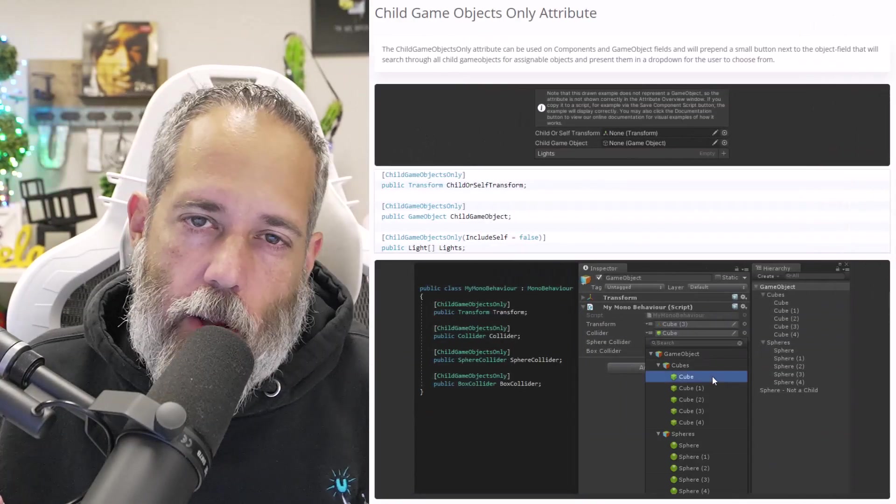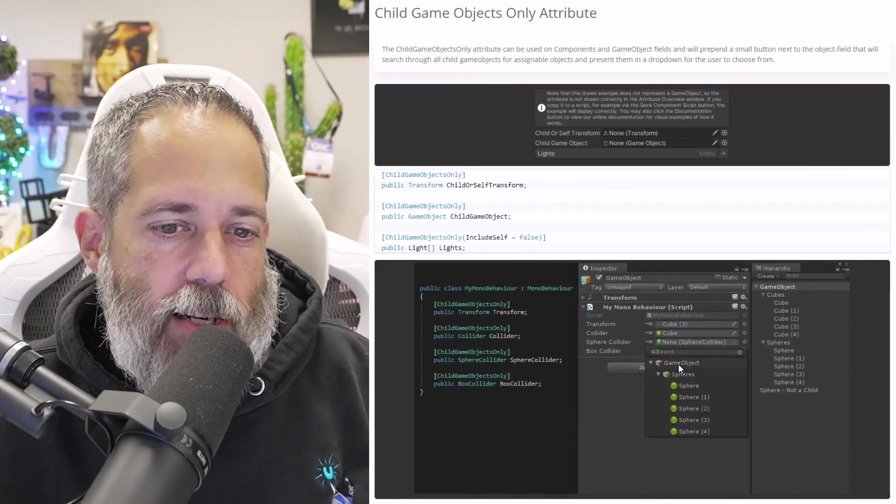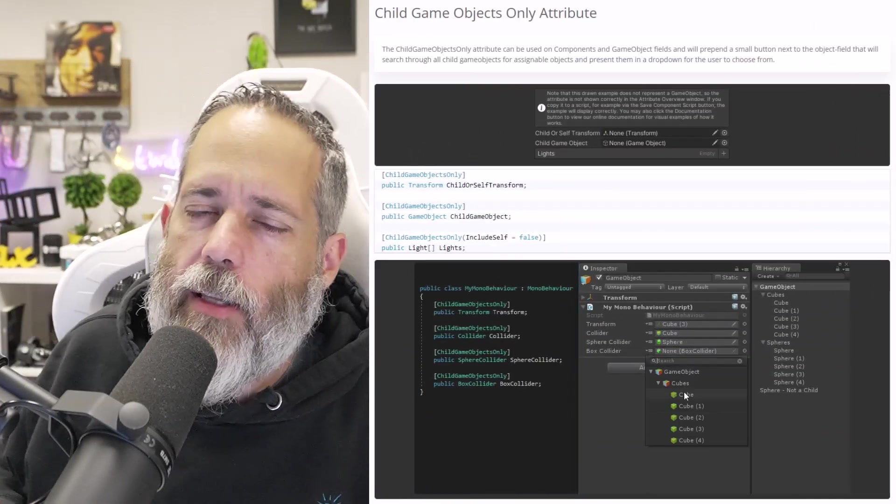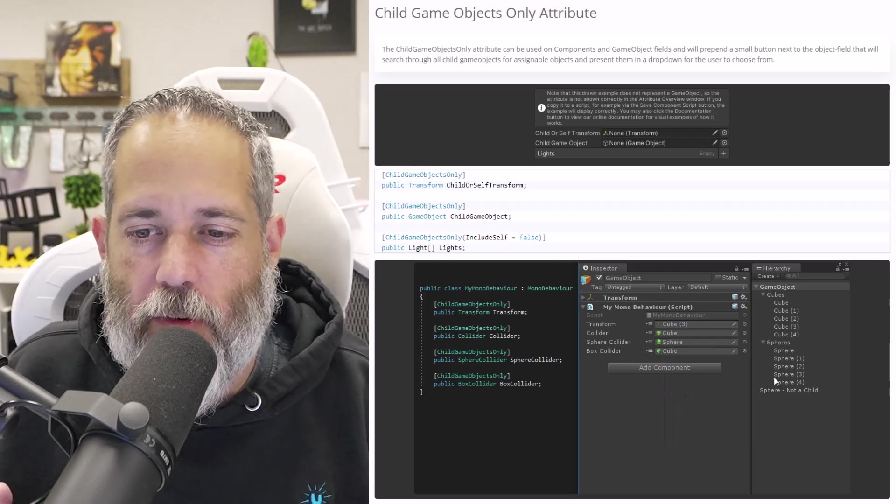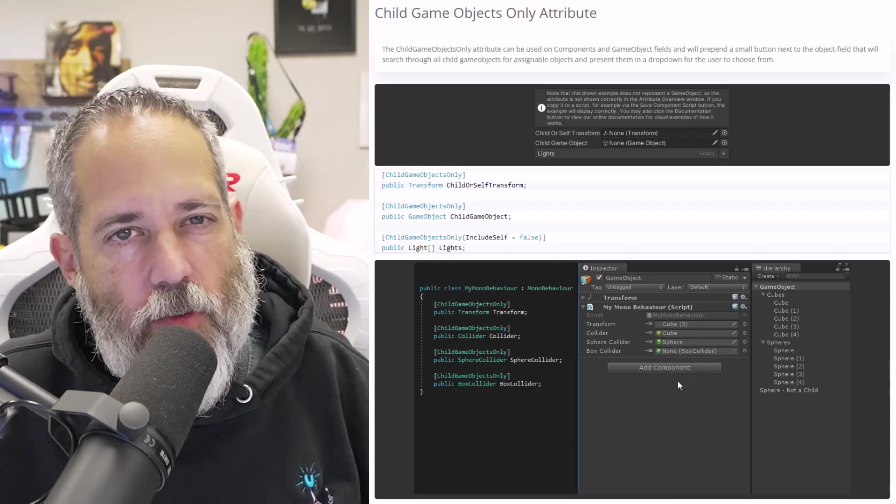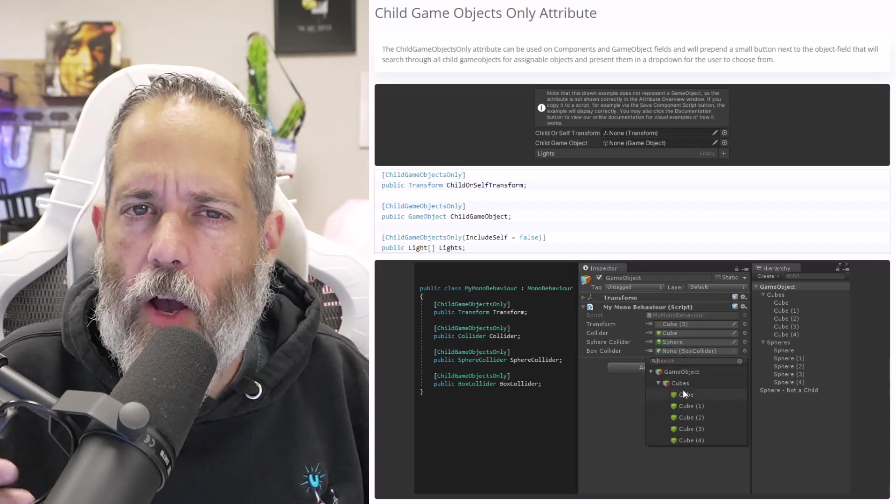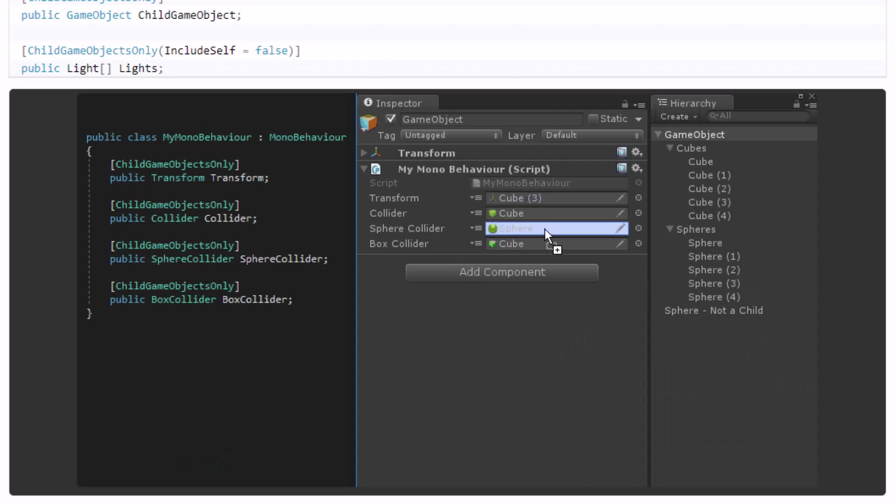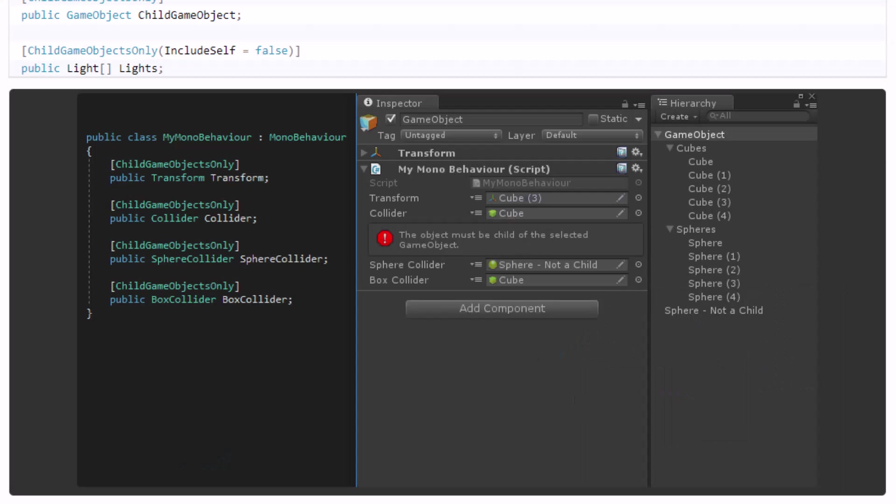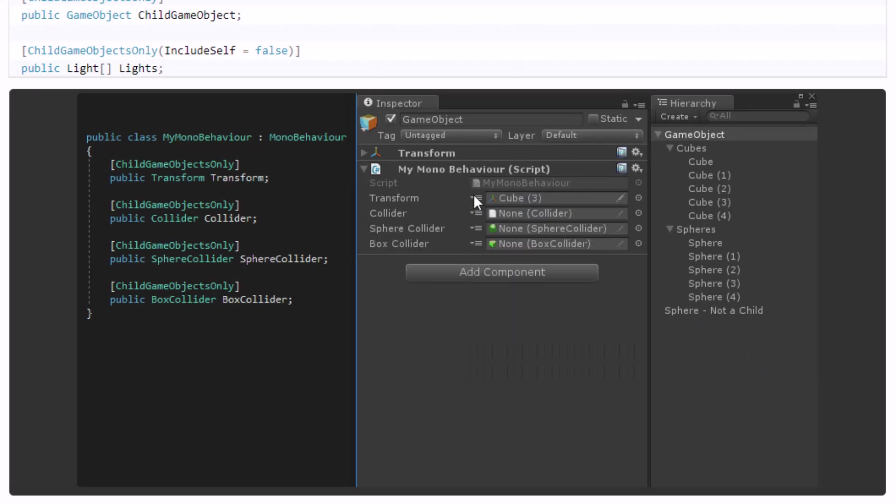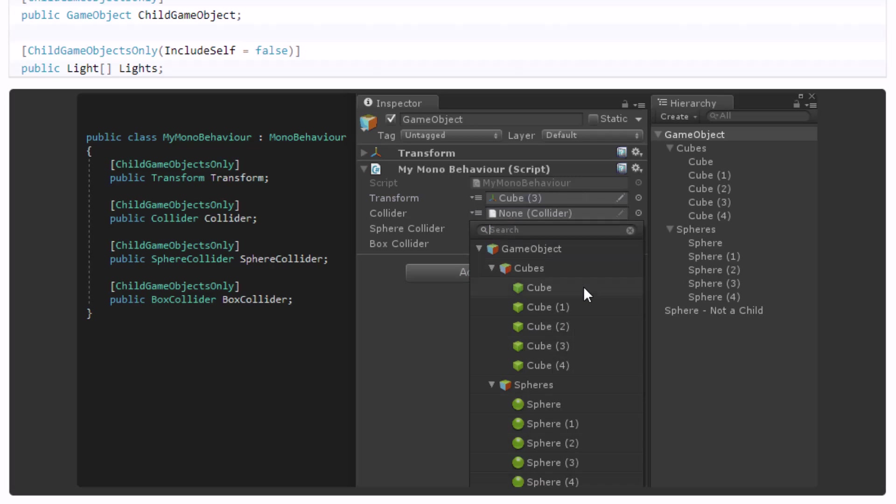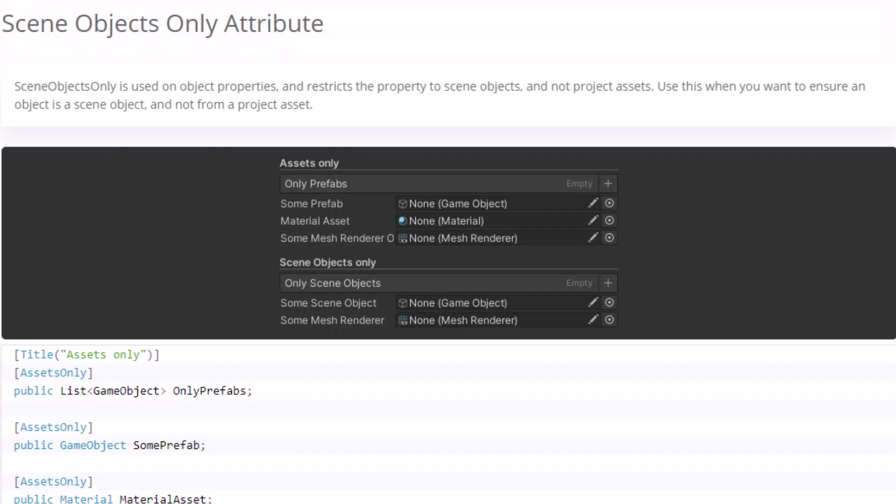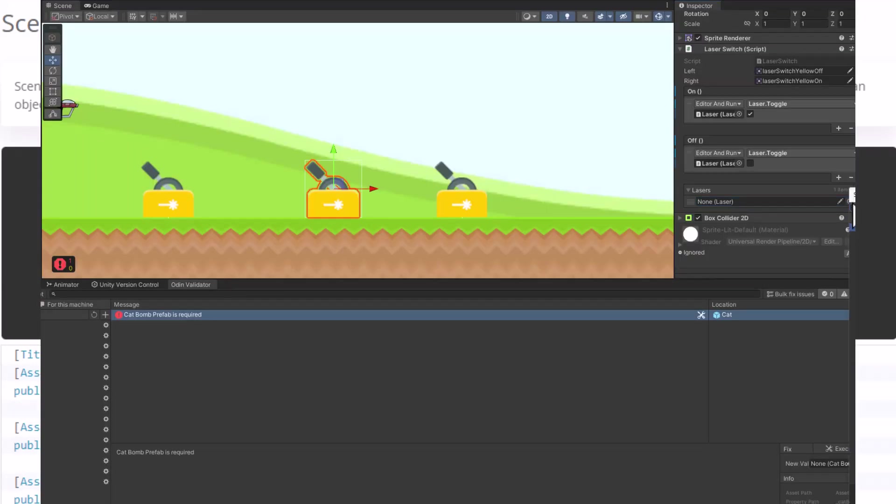But speaking of children, another one I use often is the child game objects only. This one I use for things like transform offsets for holding things like weapons and items. It just makes sure that the object I've assigned is actually a child, and I also occasionally use things like the scene objects only attribute when I have objects that interact with other objects in a scene like switches and doors.